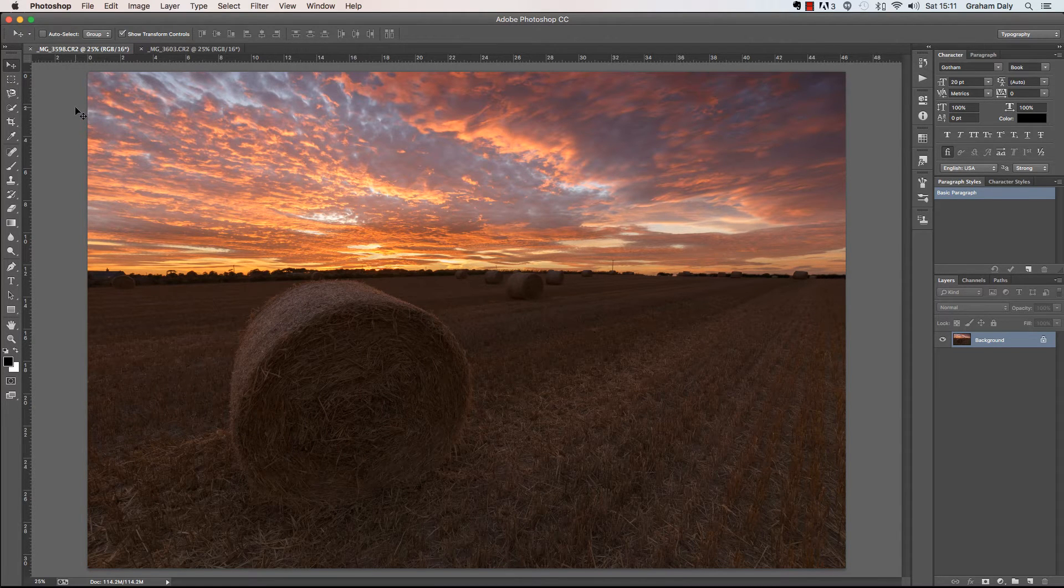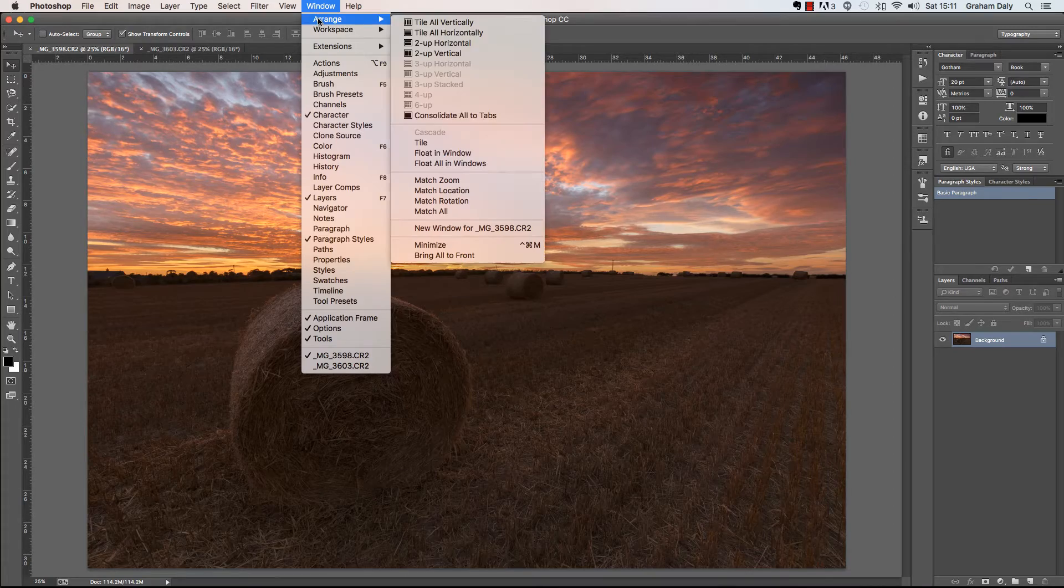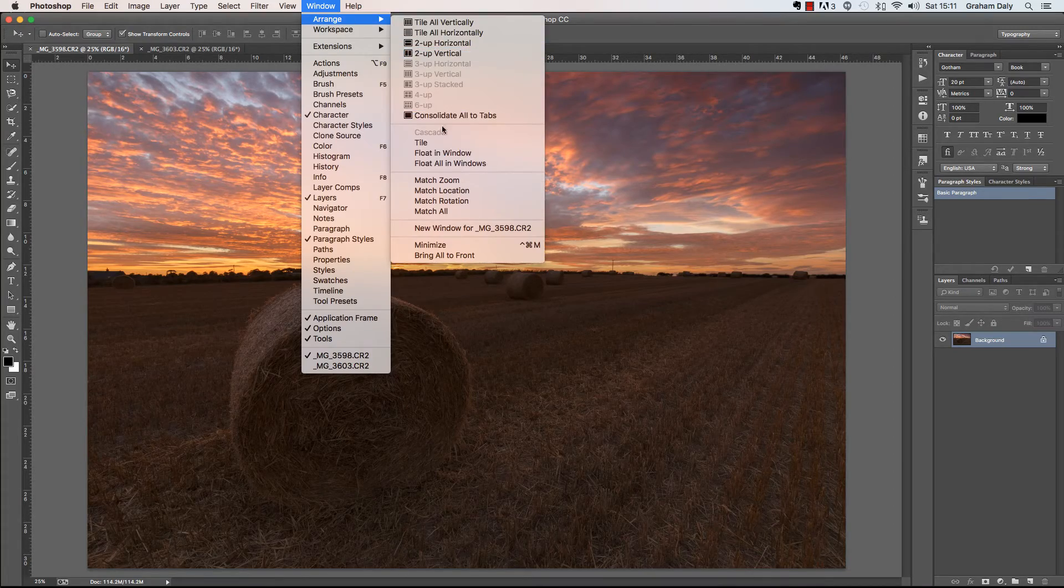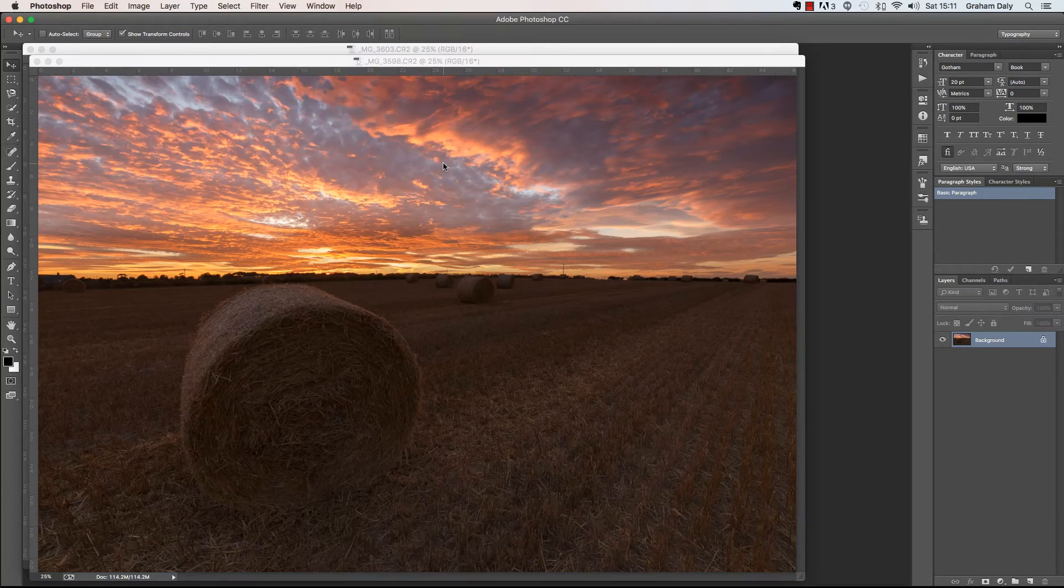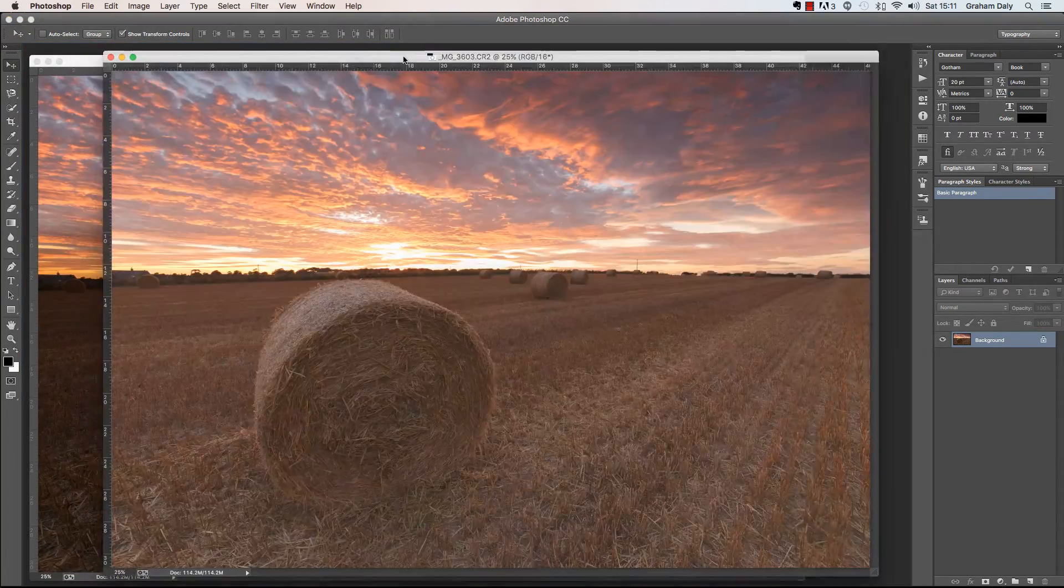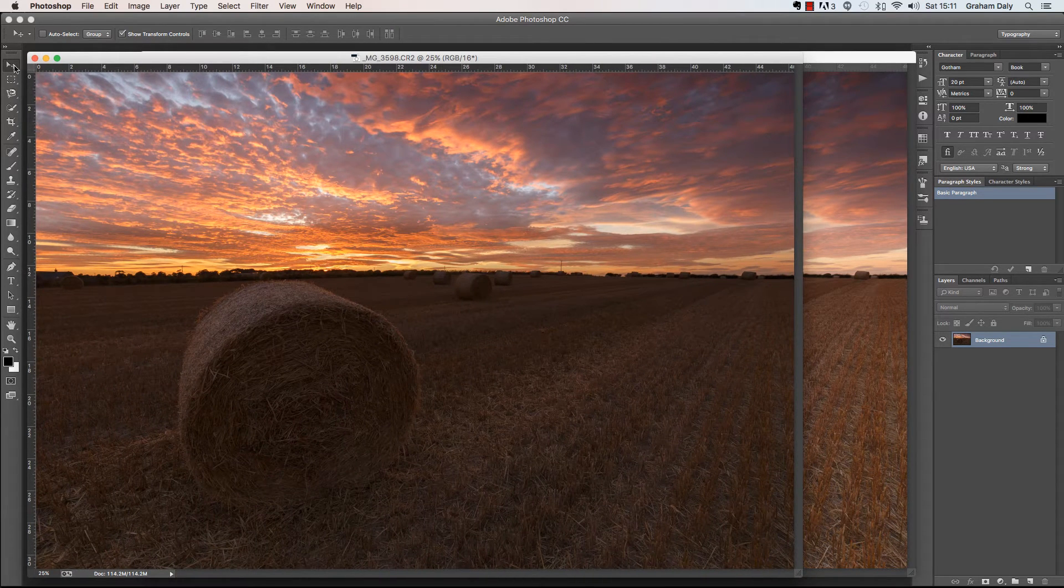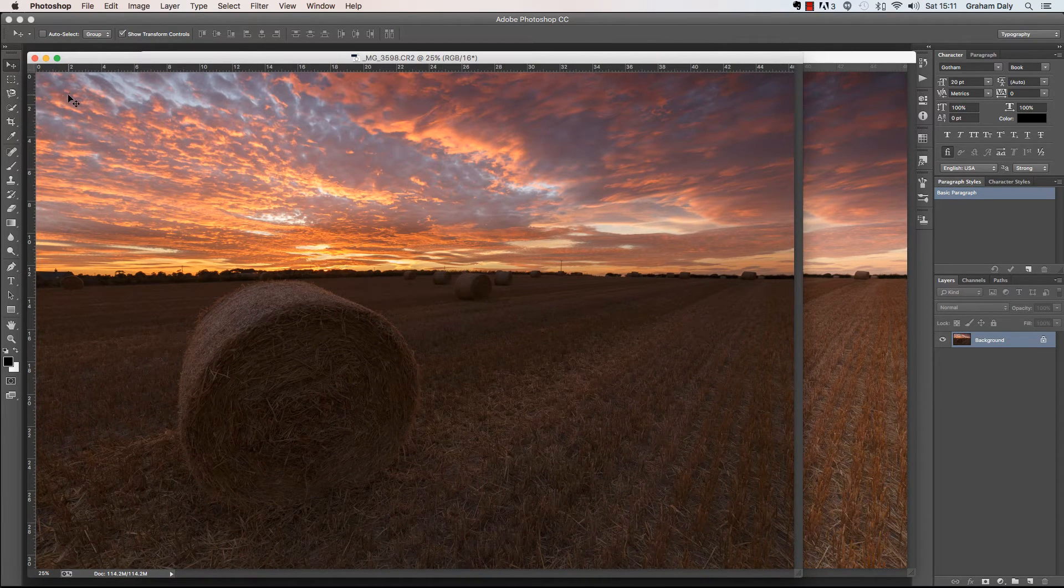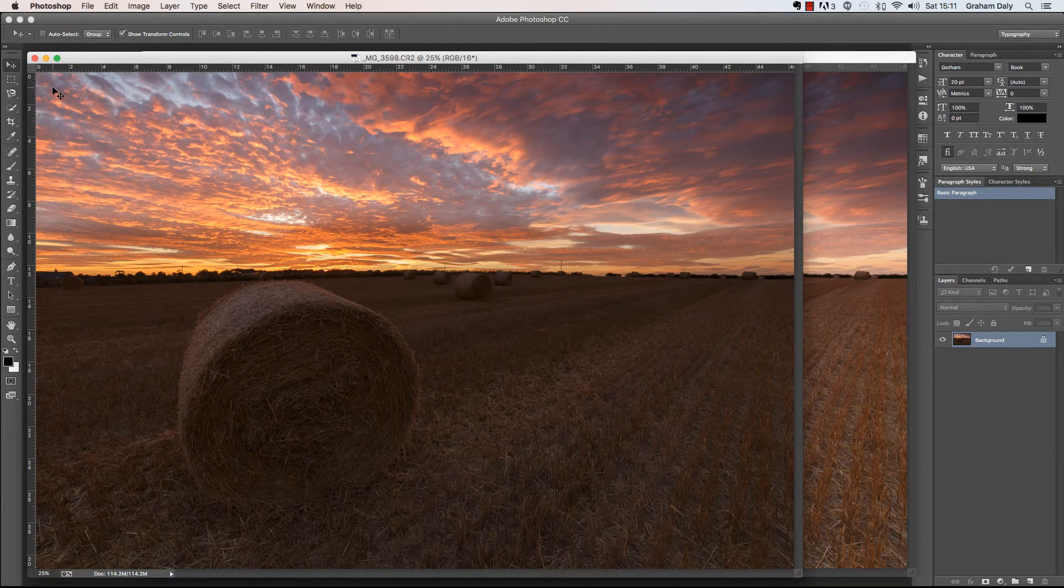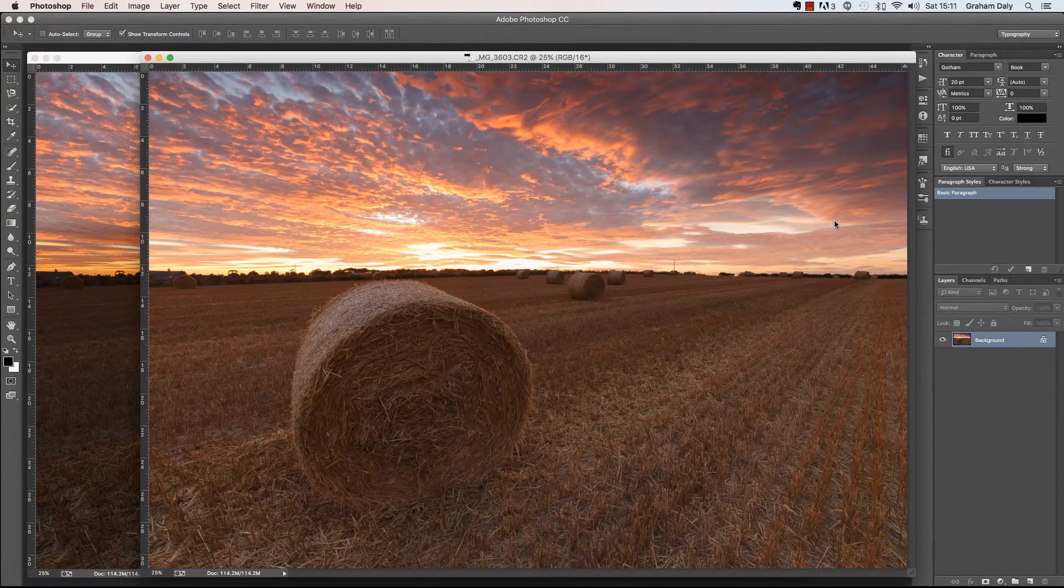One method is to arrange both of the documents into floating windows and then using the move tool, simply click inside of the document that you would like to move and while holding down your mouse, drag it over into the other document.